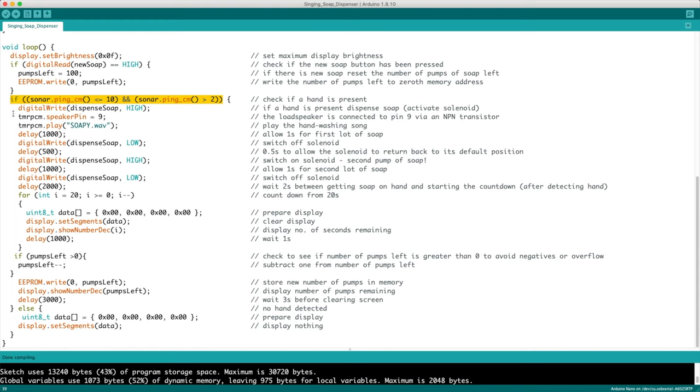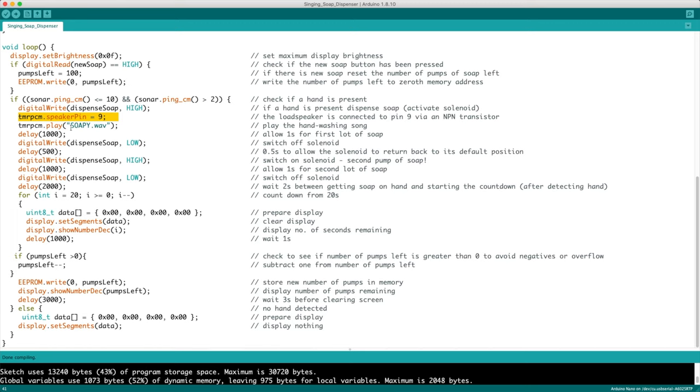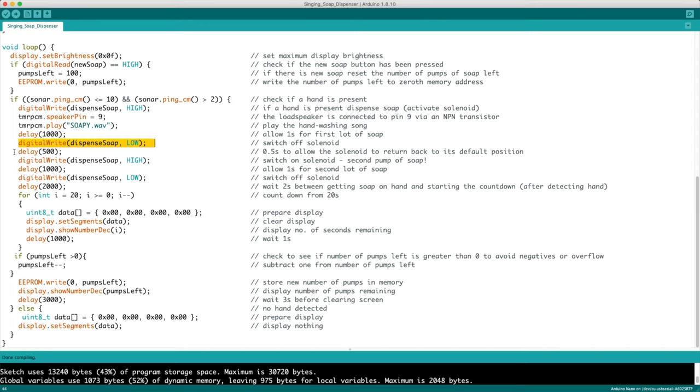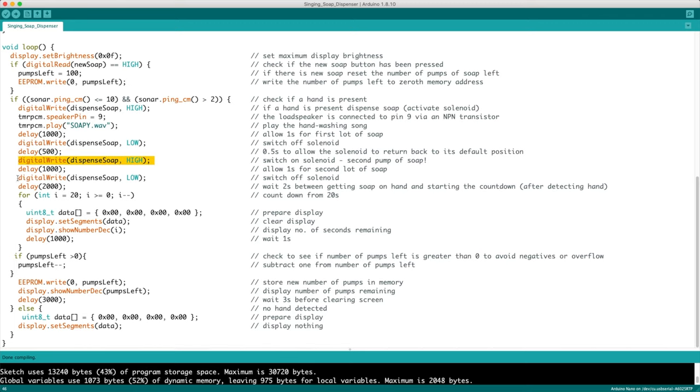For the hand washing fun, we dispense the soap by switching the MOSFET on, which then activates the solenoid. Then we state that the speaker is connected to pin 9, making use of a library. We play the hand washing song. Afterwards, we wait a second to ensure the solenoid shaft is fully deployed before making it inactive for half a second, allowing its spring to return the shaft to its original position. We then turn the solenoid on again for a second squirt of soap, then turn it off. After 2 seconds, the countdown begins.